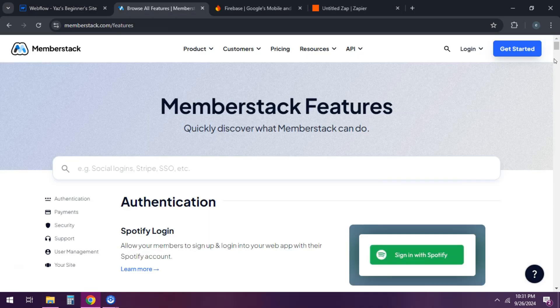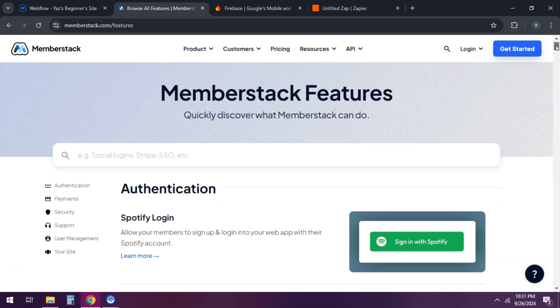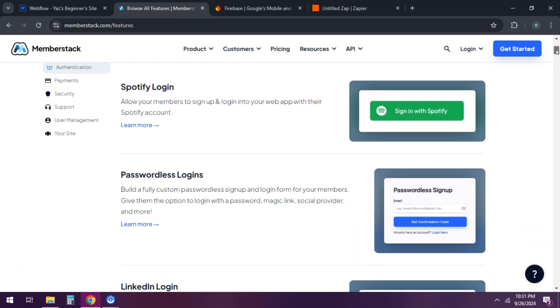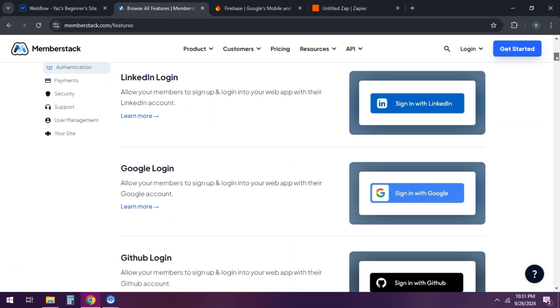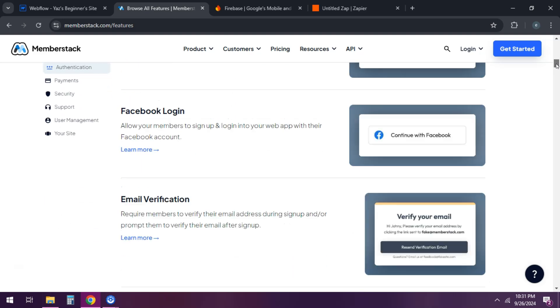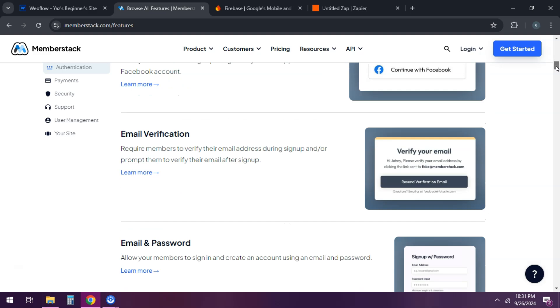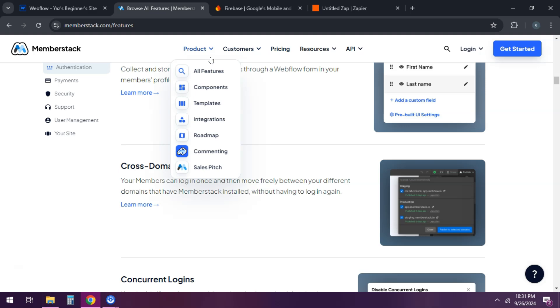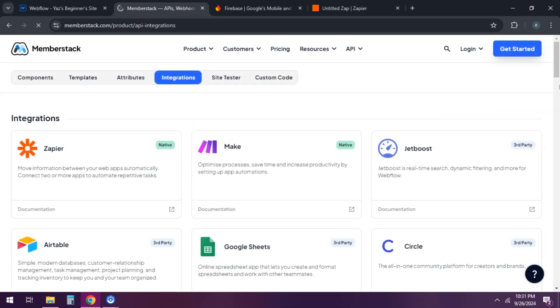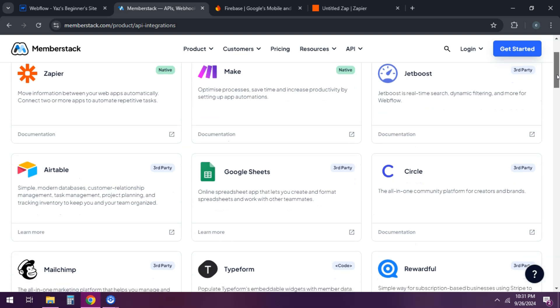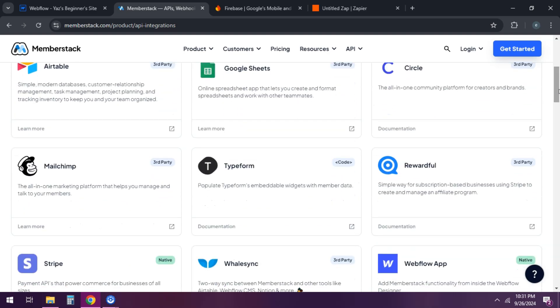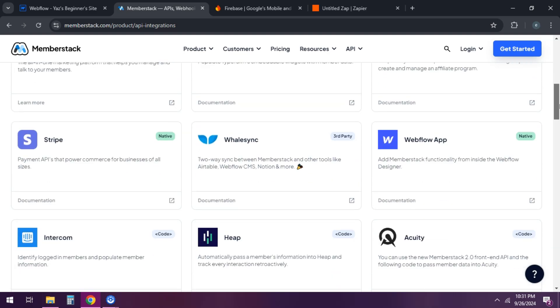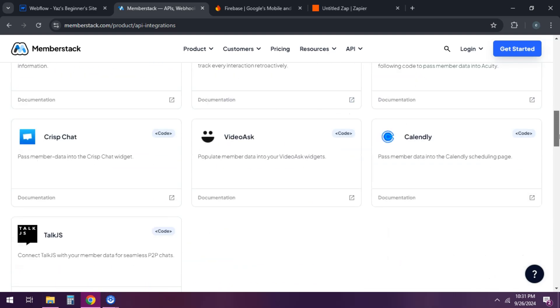One way to do this is using Memberstack or Outseta. Sign up for Memberstack or Outseta, which allow you to add user authentication and gated content. Design your admin panel pages in Webflow as you normally would, and then use Memberstack's attributes to restrict access to these pages based on user roles.